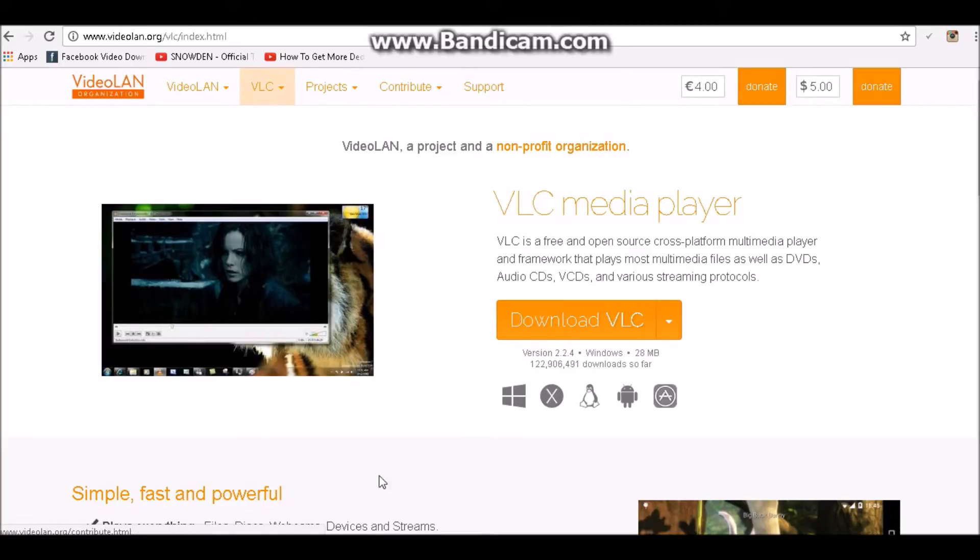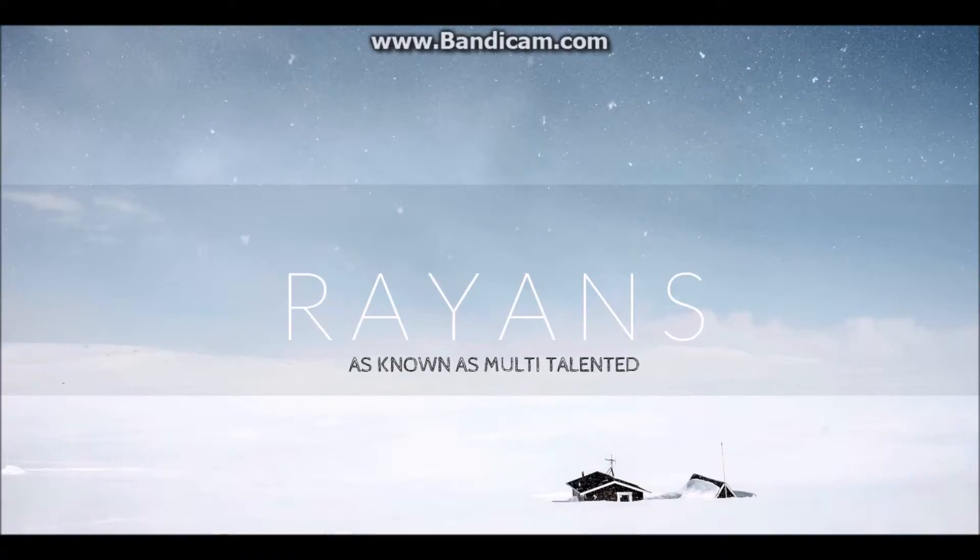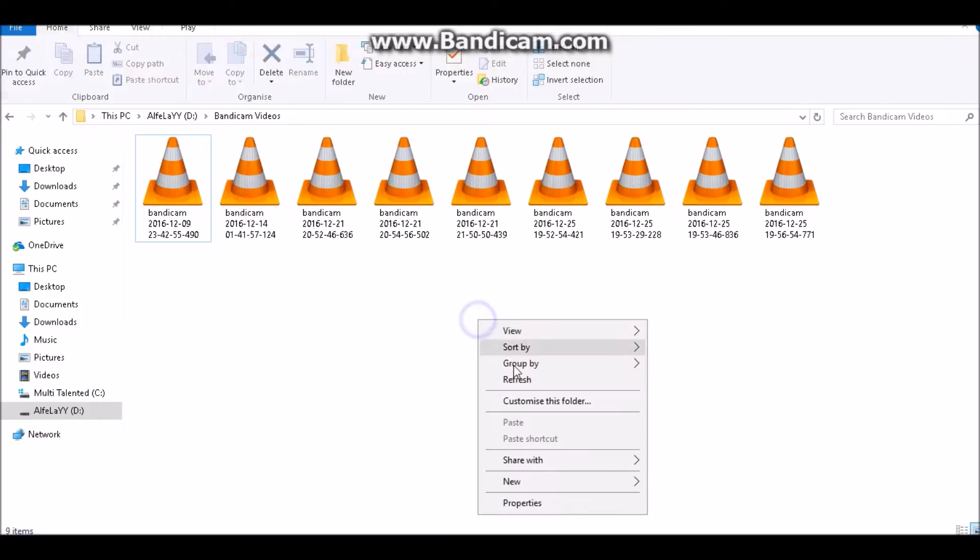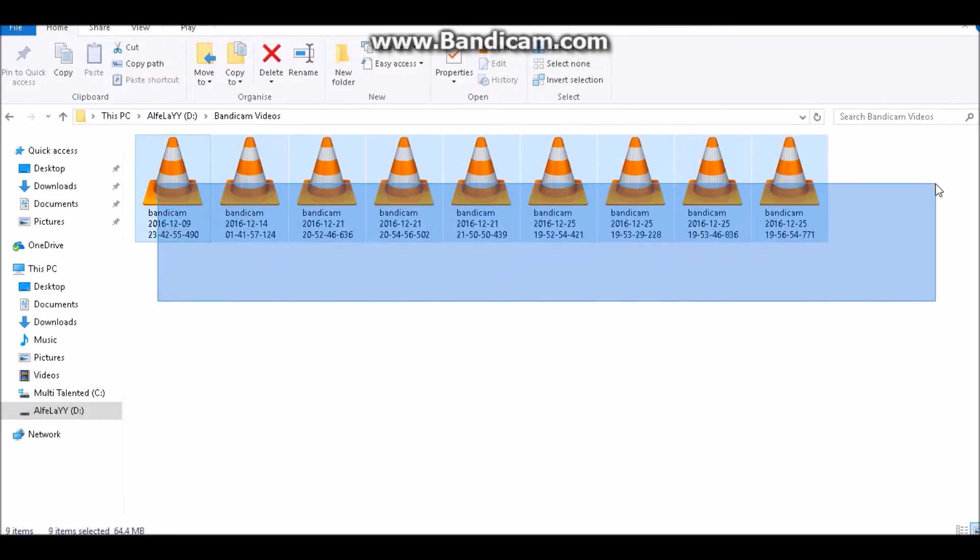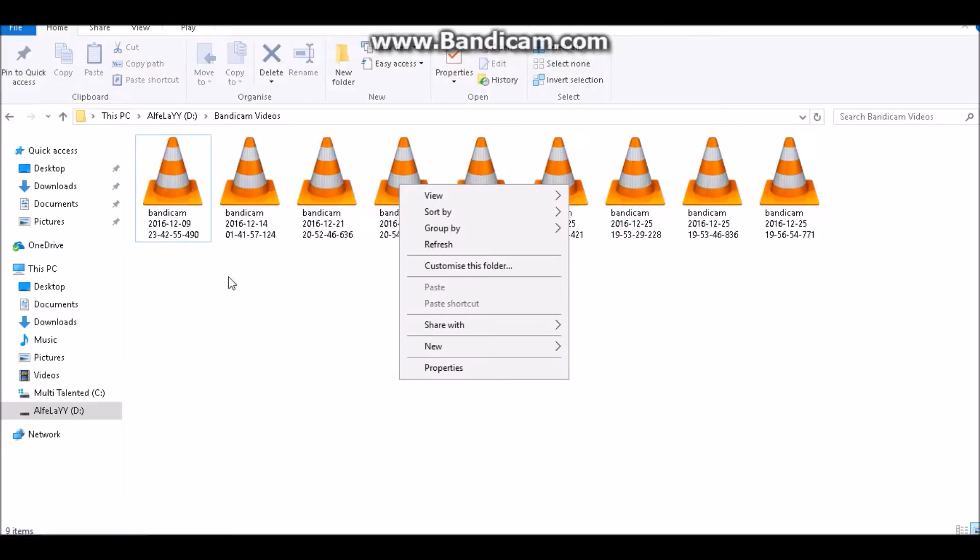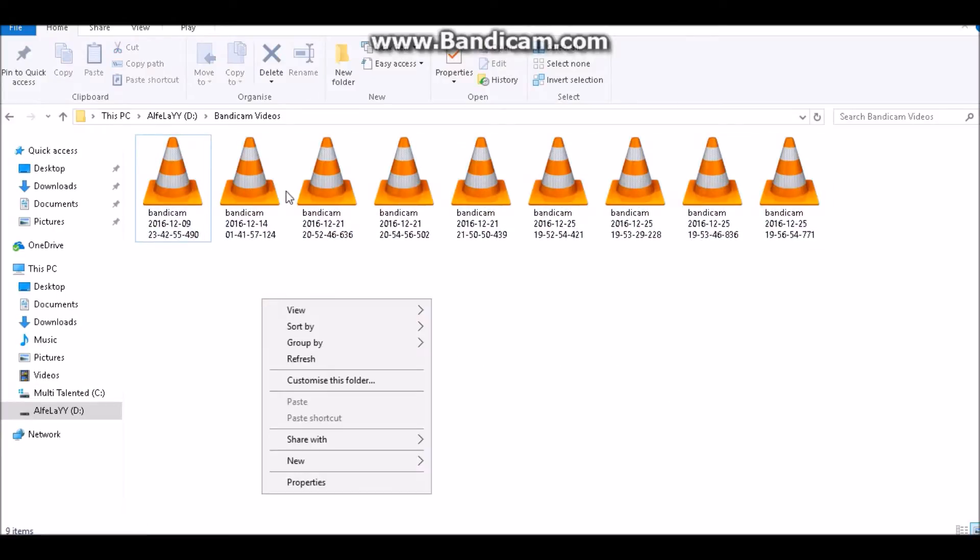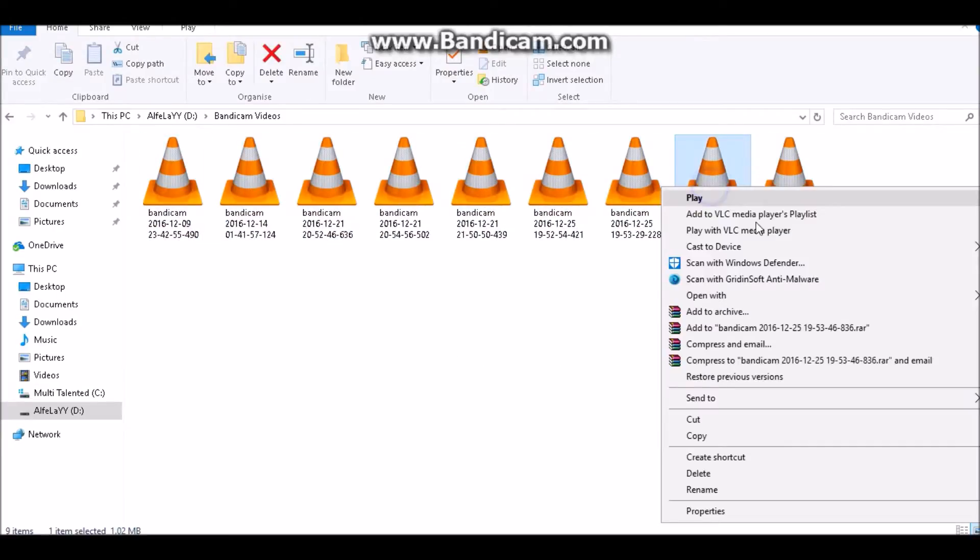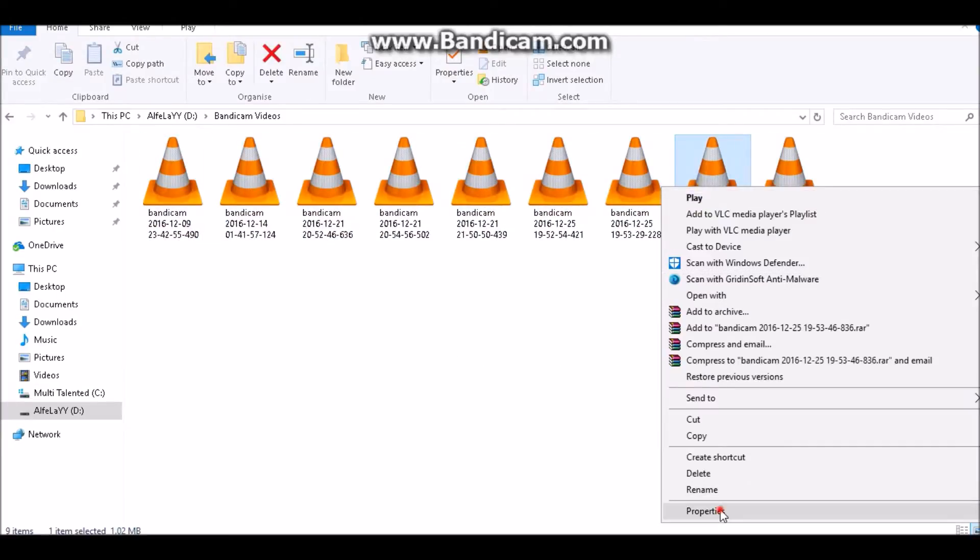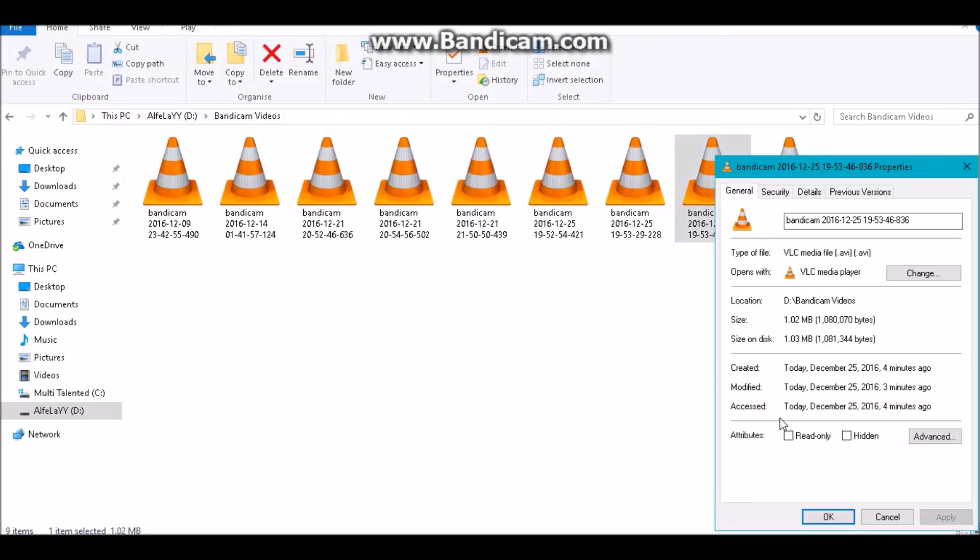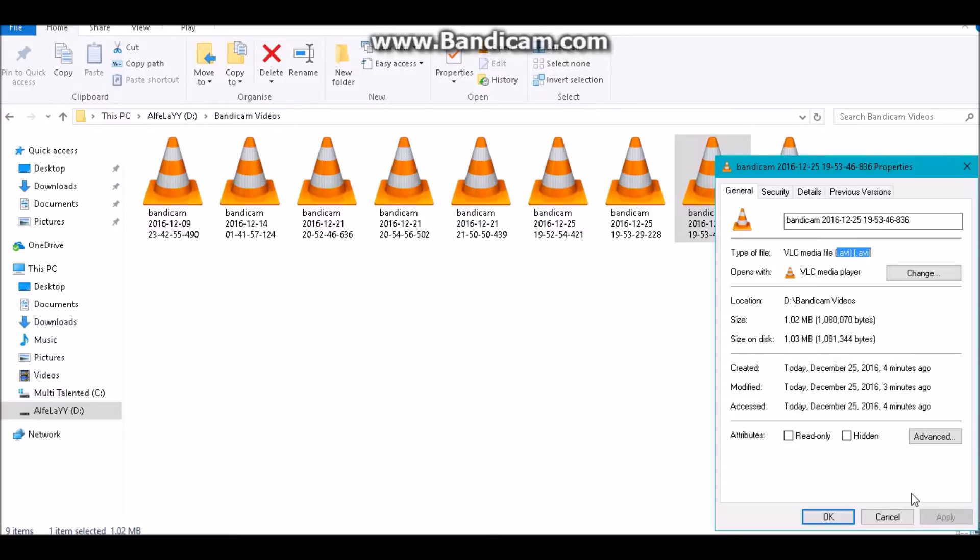First of all, what you gotta do - for example, I'm going to this folder. You can see there are nine files. If we see the properties of one of them, here it is. Properties say that it's an AVI file, but you want to convert it into MP4 or any other format you want.